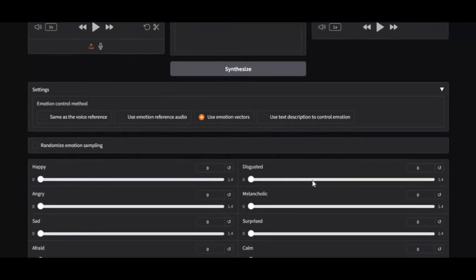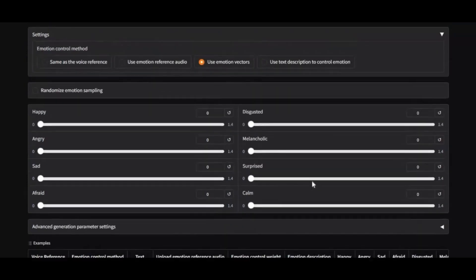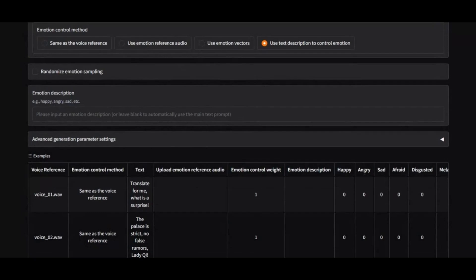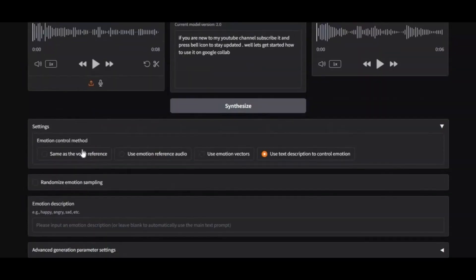You have complete control over the voice. Clone any voice in seconds, add emotions like happiness, sadness, or anger, and fine-tune them with simple sliders or by using your own reference audio.